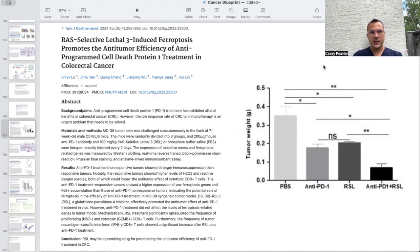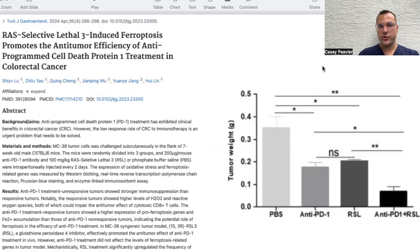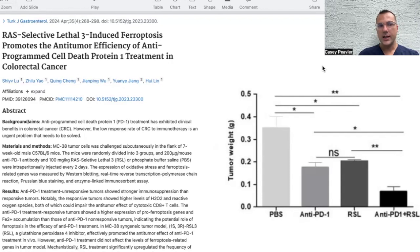The next paper is titled RSL3-Induced Ferroptosis Promotes the Antitumor Efficiency of Anti-Programmed Cell Death Protein 1 Treatment in Colorectal Cancer Cells. What we're seeing is that inducers of ferroptosis — in this case RSL3, but I believe that could be literally any inducer of ferroptosis — have synergistic effects with anti-PD-1, a hot immunotherapy being rolled out for a variety of cancers. Anti-PD-1 treatment has shown clinical benefits in colorectal cancer; however, the low response rate is an urgent problem that needs to be solved.